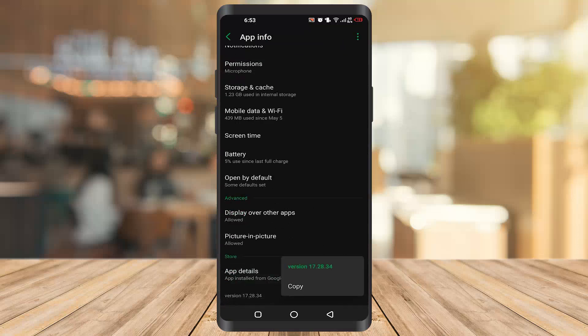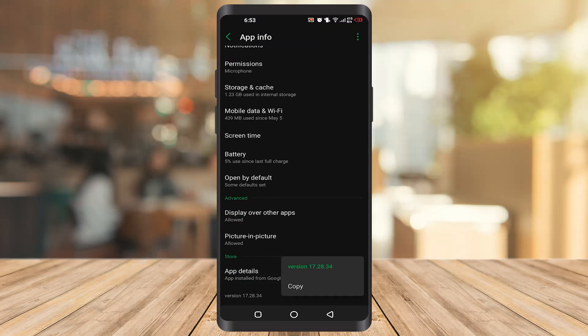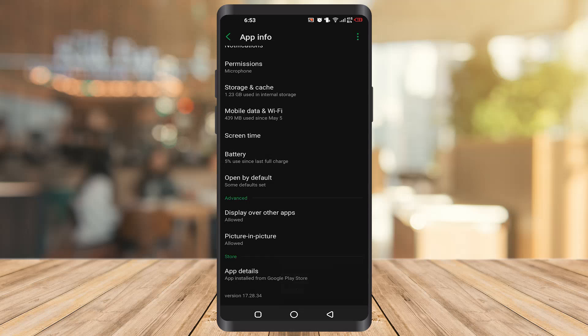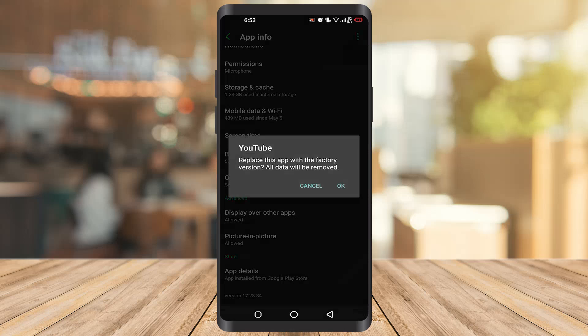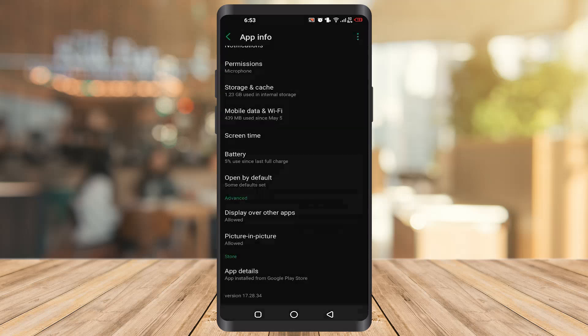When I click on it, as you can see, my version is 17.28.34. When you click on these three dots here, you will find uninstall updates. When you click OK, your version will be changed to something like 17.20 or 16. It will not be updated anymore.